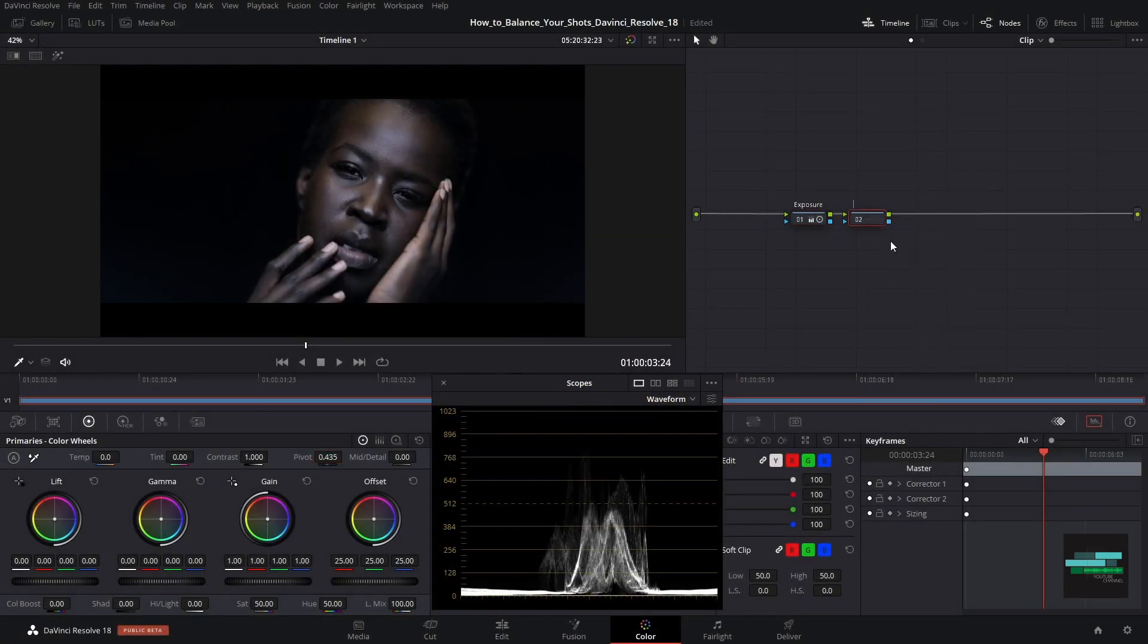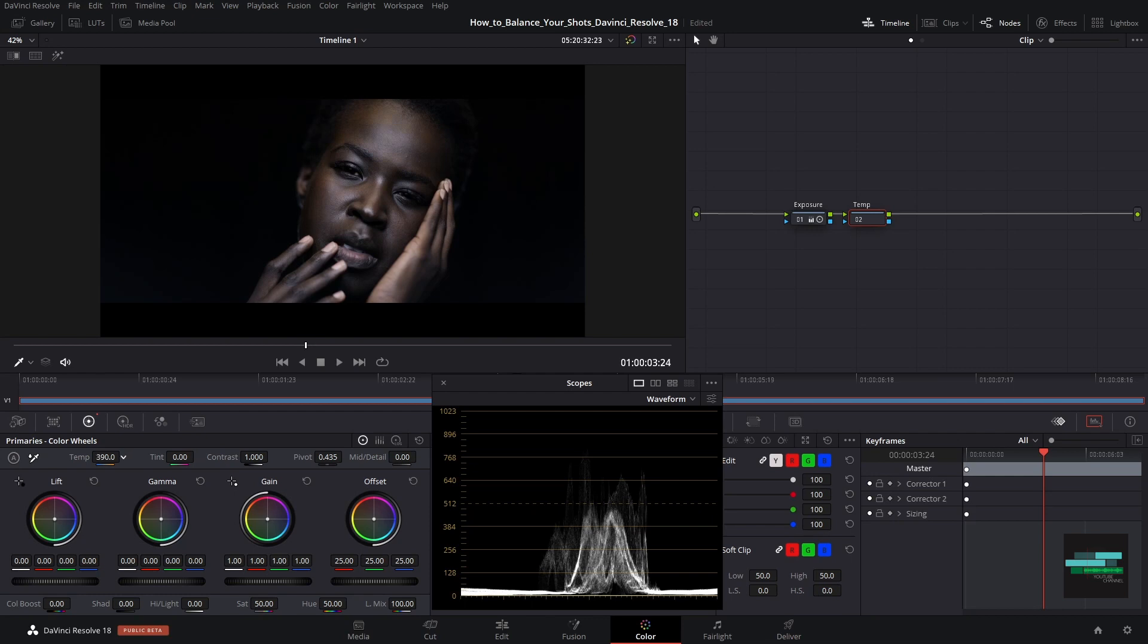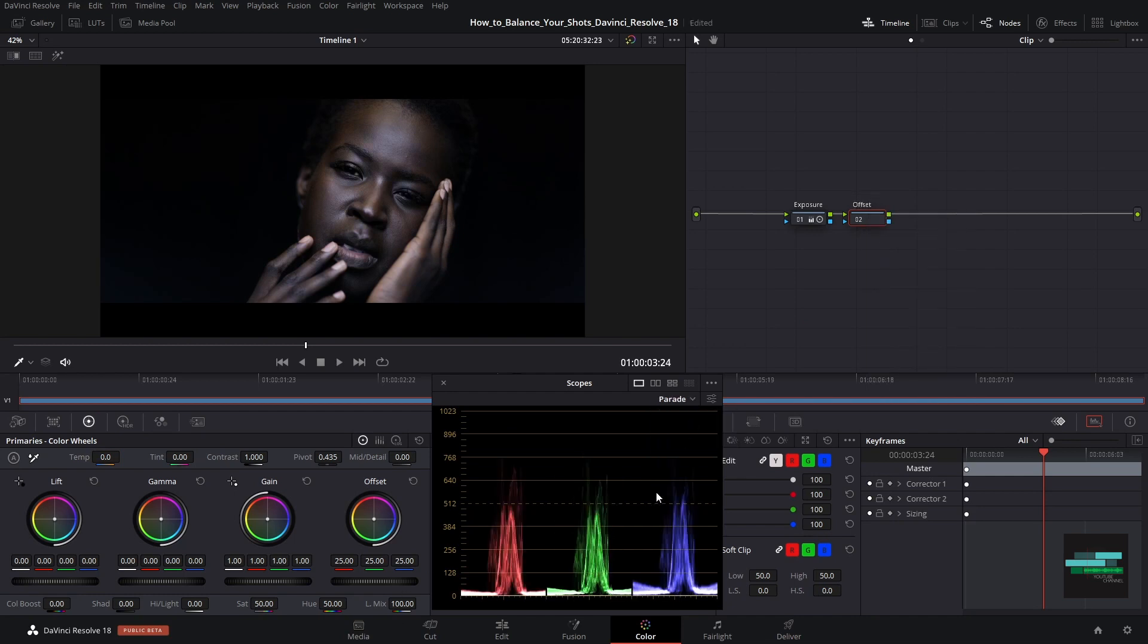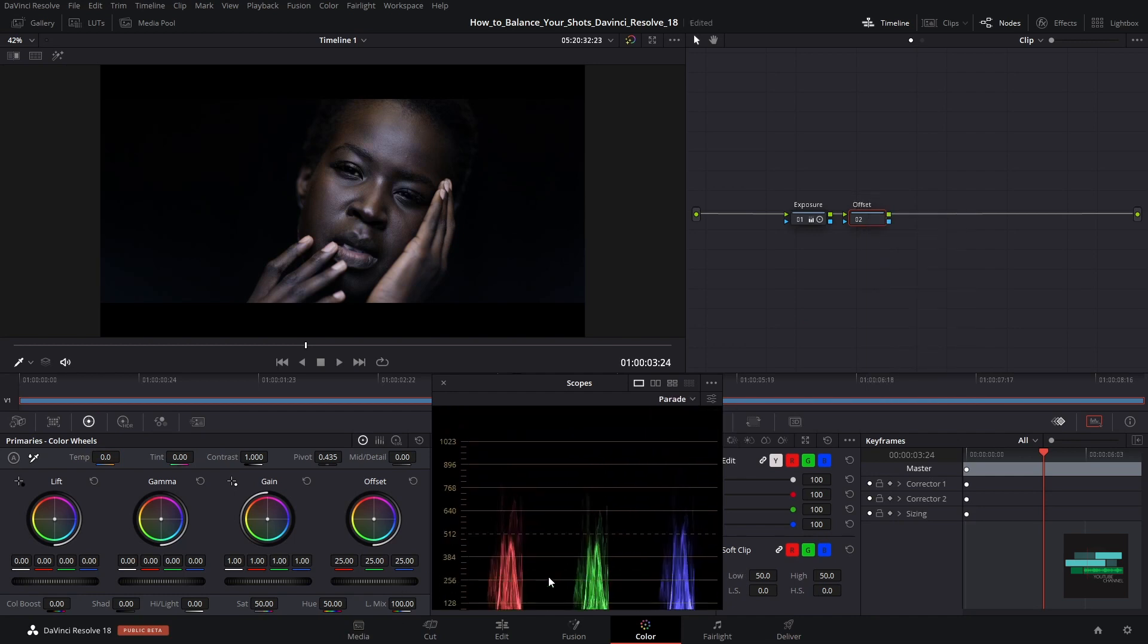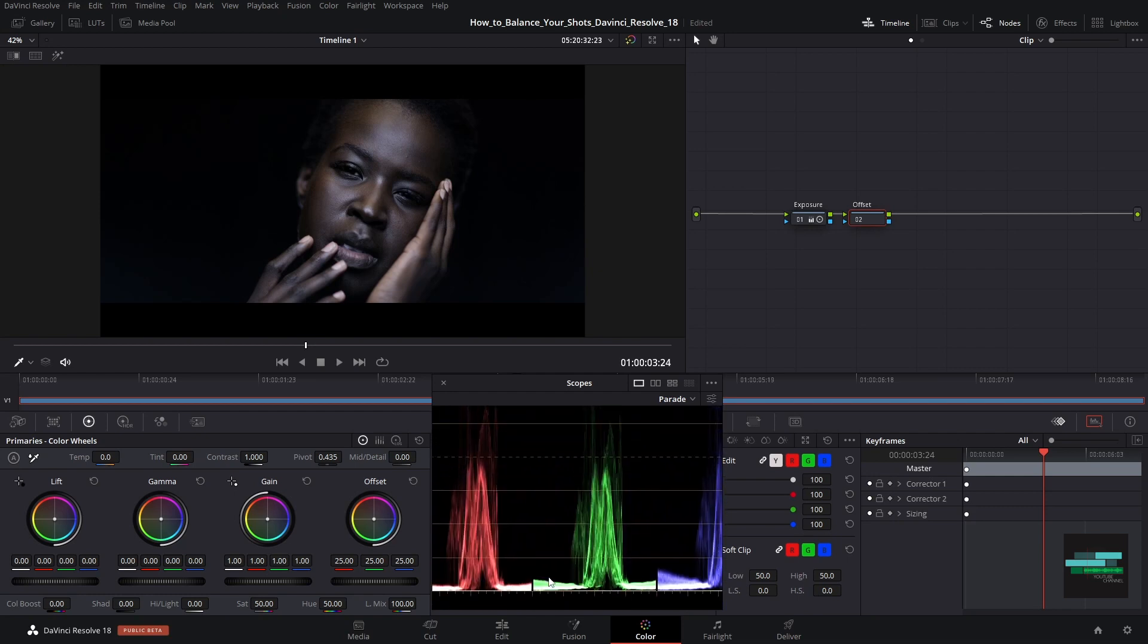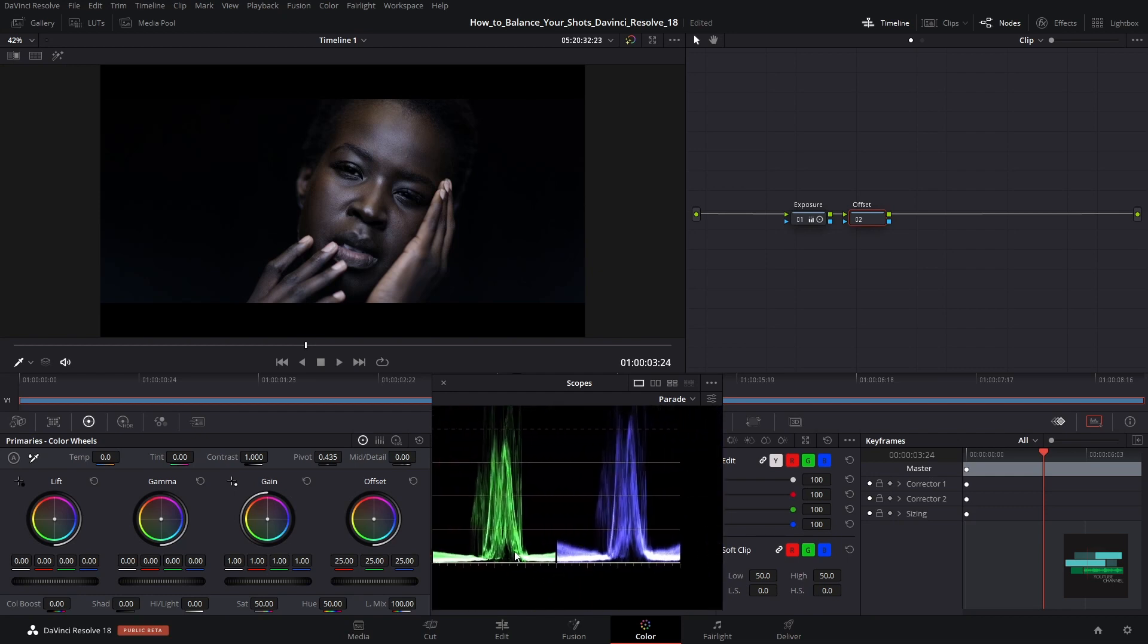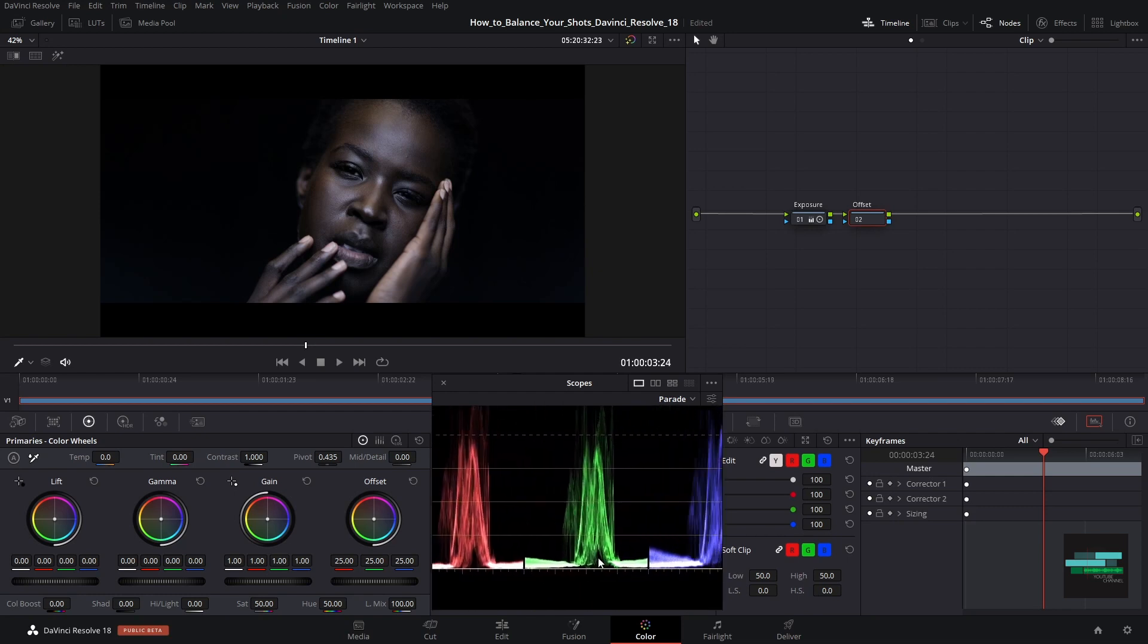After that we will adjust the temperature and tint of our image. We can get a good result but I prefer to balance it with the offset, because the temperature and tint just adjust between cool and warm and green and magenta. Analyzing the parade we see that the blue channel is a little more lifted than the others and this means that the blacks are not pure.